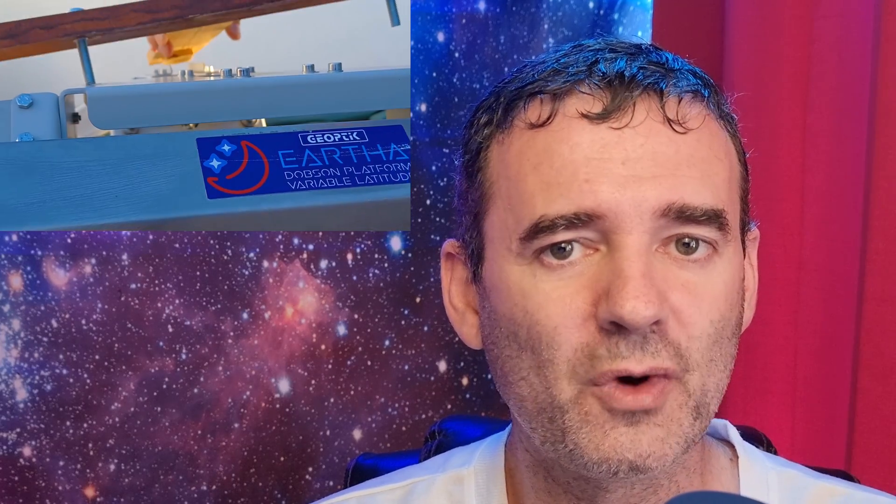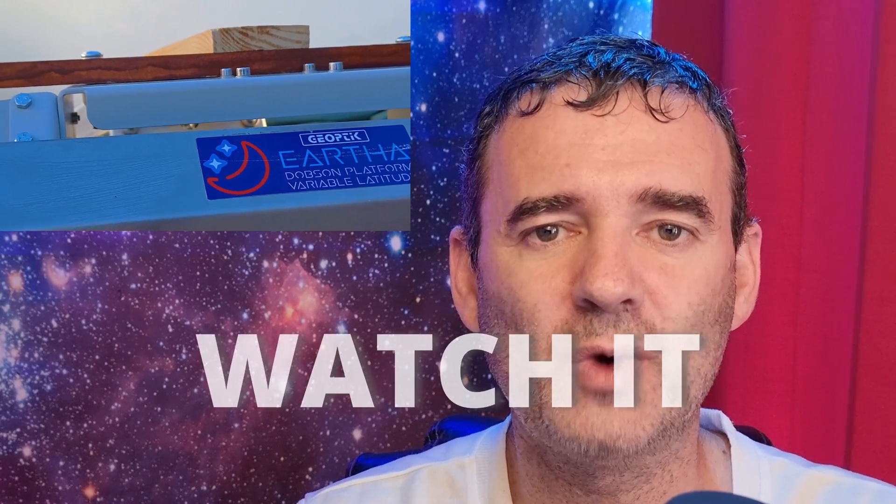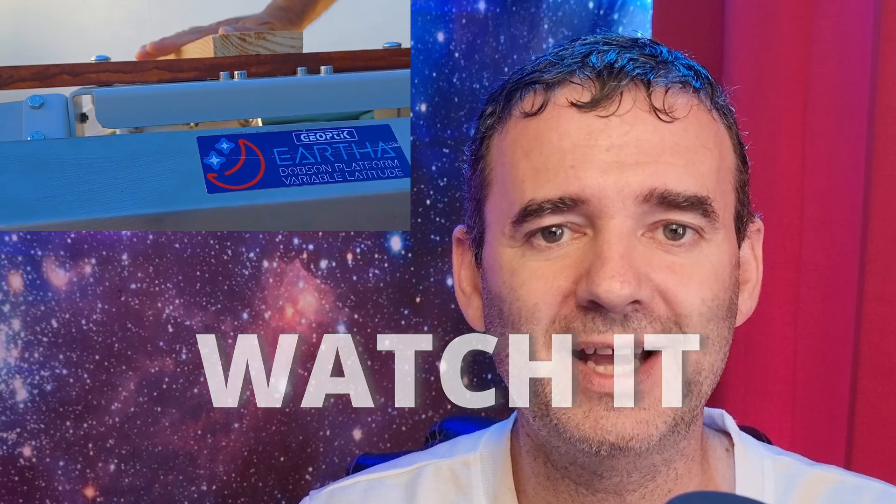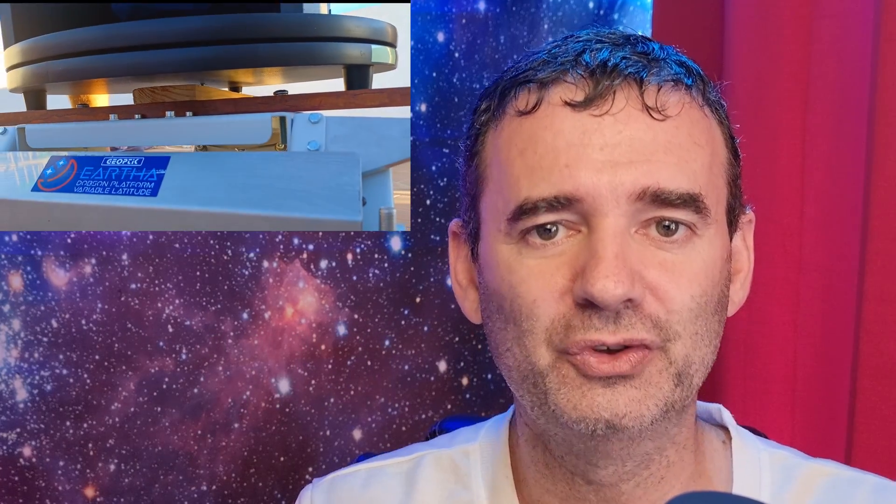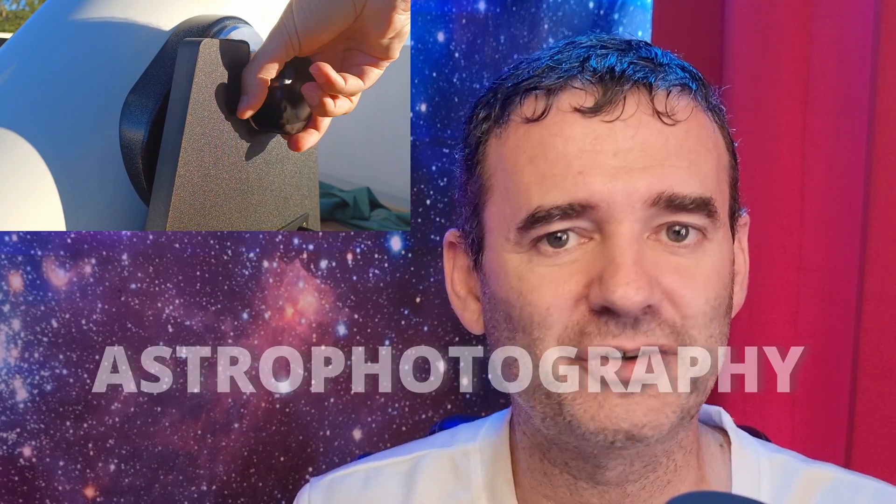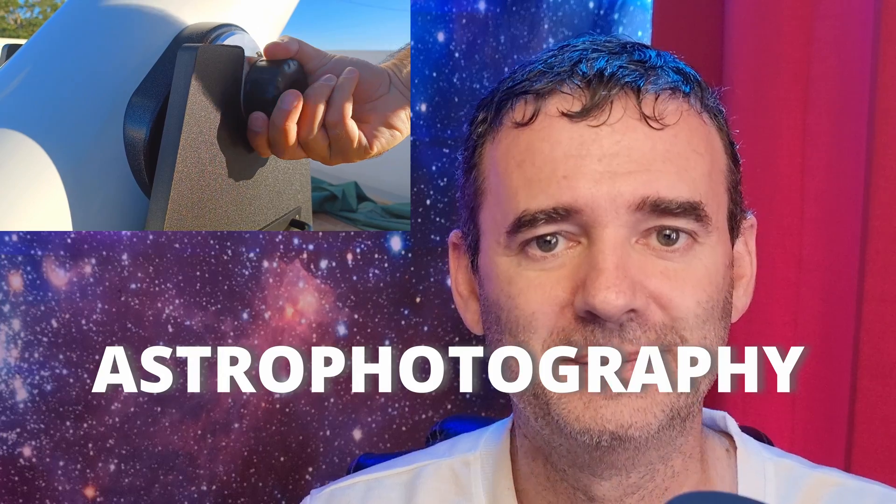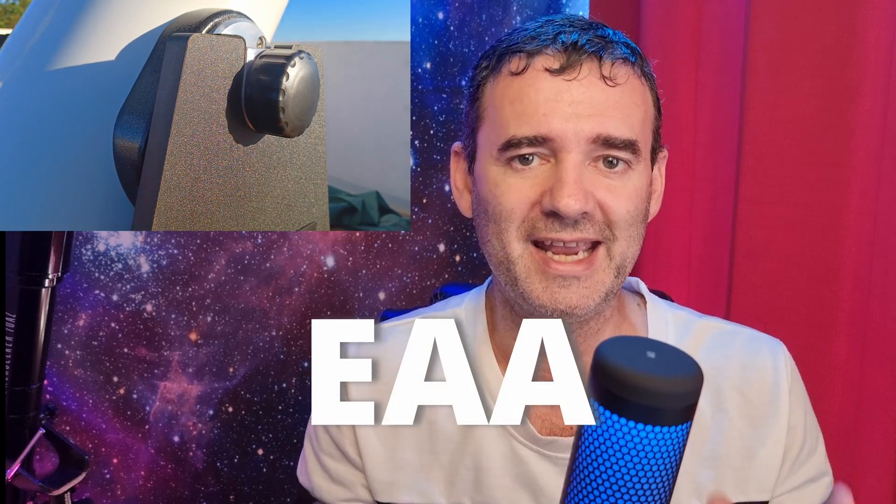So many people all over the world, like me, want so much to watch this nebula and also to take a picture of it, to do some astrophotography. So that's what we're going to do today—watch it doing EAA, electronically assisted astronomy, and then astrophotography,